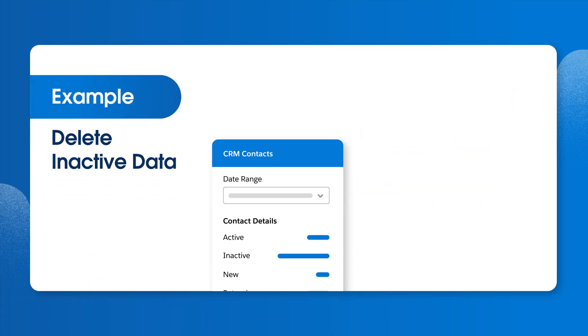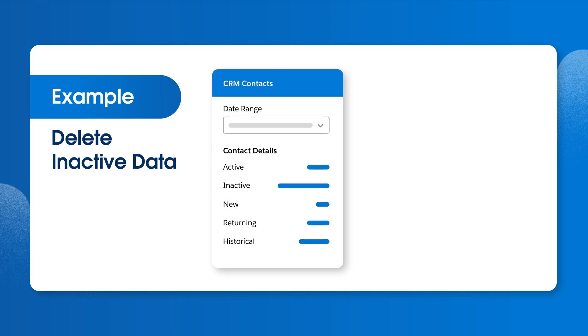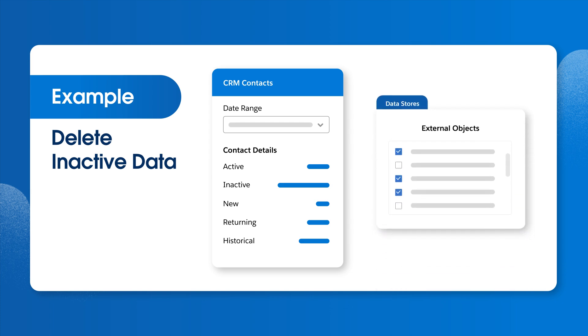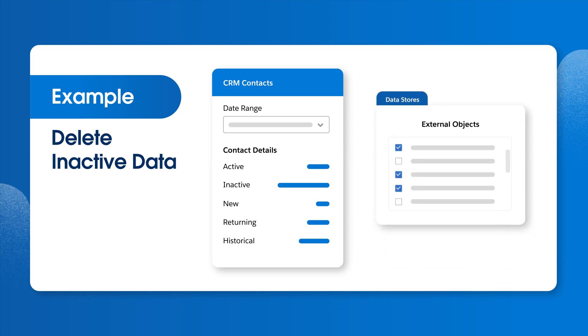For example, we can choose to delete inactive contacts from our production CRM after three years, but store them in the Hyperforce Retention Store for 10 years for audit purposes. With this approach, we can still view the data by configuring external objects with Salesforce Connect on the Data Stores tab.